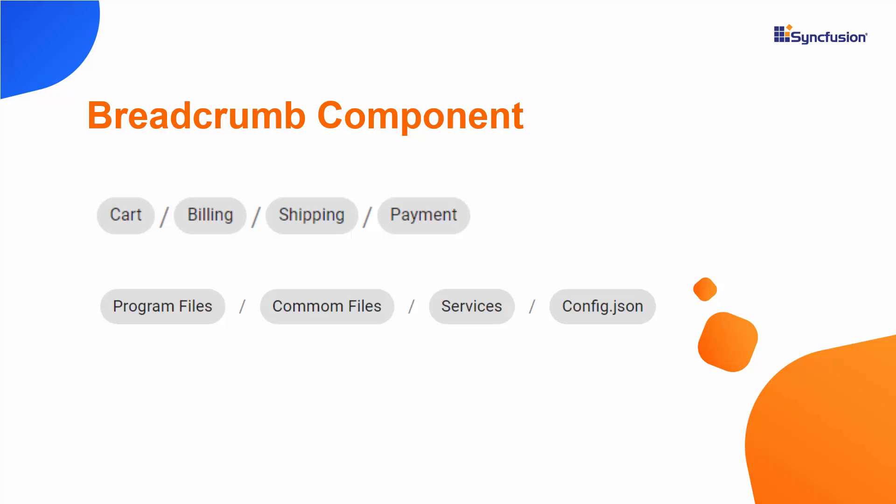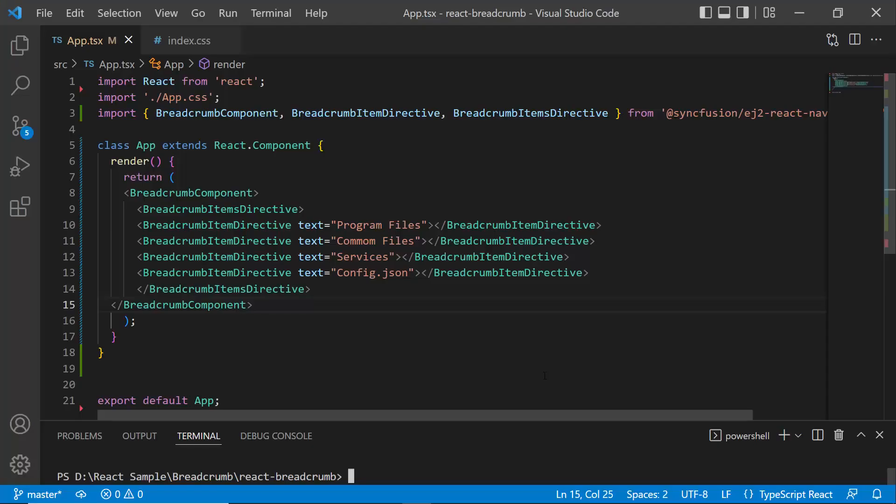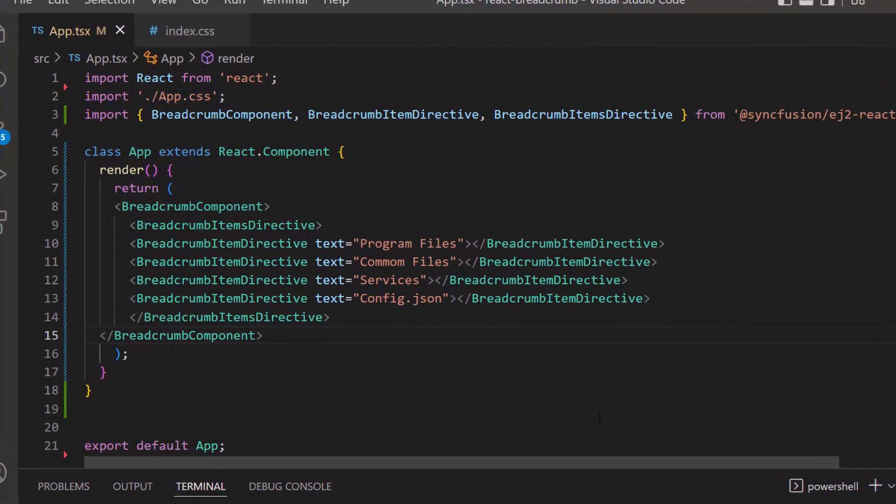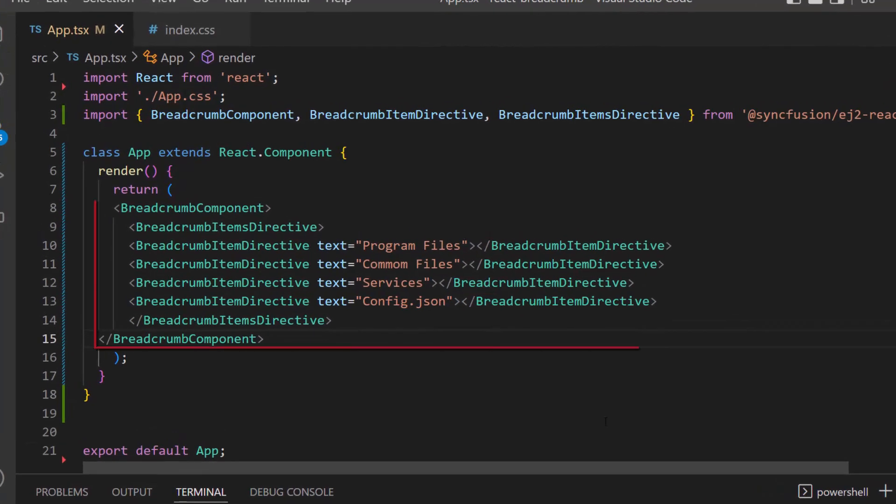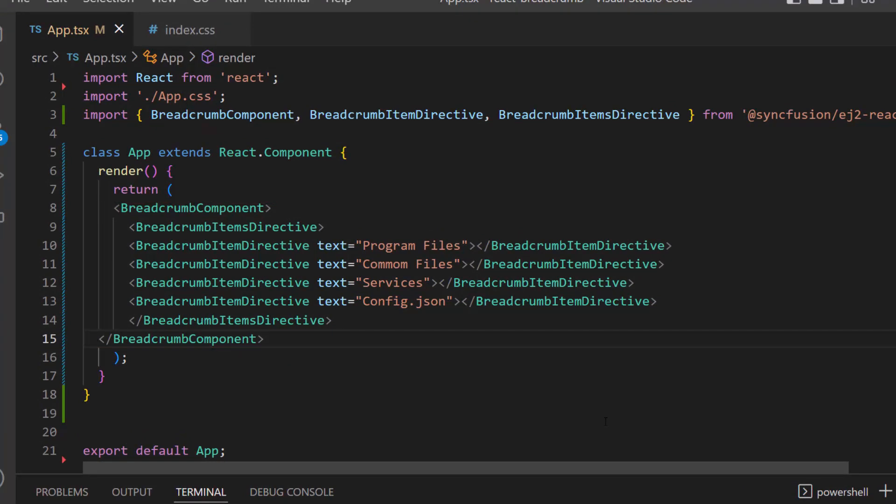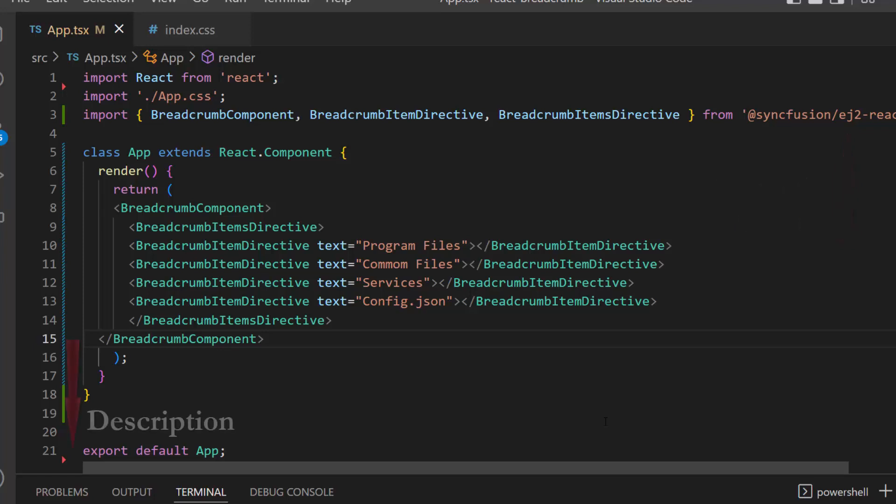Let's see how to customize the breadcrumb items in an existing React application. I open the application, where I have added the breadcrumb component with four items. I have also imported the breadcrumb component from the Syncfusion EJ2 React Navigations package. Follow the link in the card or the description below to learn the basics of adding the React breadcrumb component to an app.